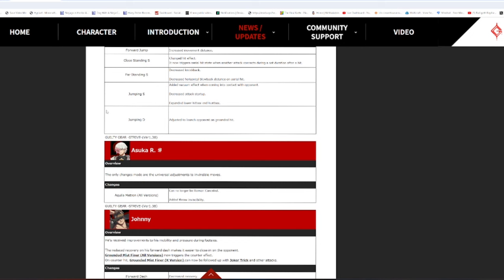Up next, Johnny. Johnny mains. Oh, lo and behold. You guys are gonna be fucking happy about this one. You received improvements to his mobility and pressure during footsies. Reduced recovery on his forward dash makes it easier to close in on the opponent. You fuckers who have been spouting about Johnny having no dash block, so he's a bottom five character, can now officially shut up. God damn. Oh my god. Now he's like a low mid-tier or something, I don't know. Granted Mist Definer, all versions, now triggers the counter effect? It... Am I reading this right? Like, no matter if they were blocking or attacking or not, they always trigger counter hit? Oh no, it must be the big counter hit effect. That'll be so weird. On counter hit, Granted Mist Definer K-version, can you now be followed up with Joker Trick? What?